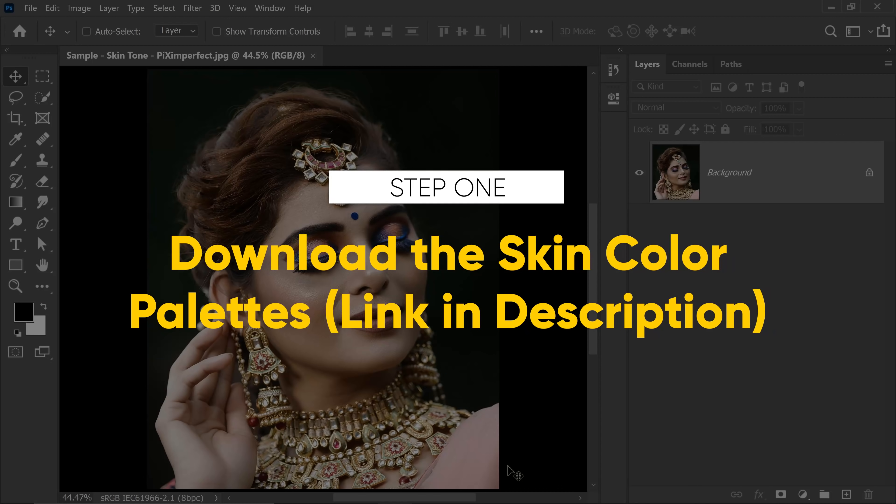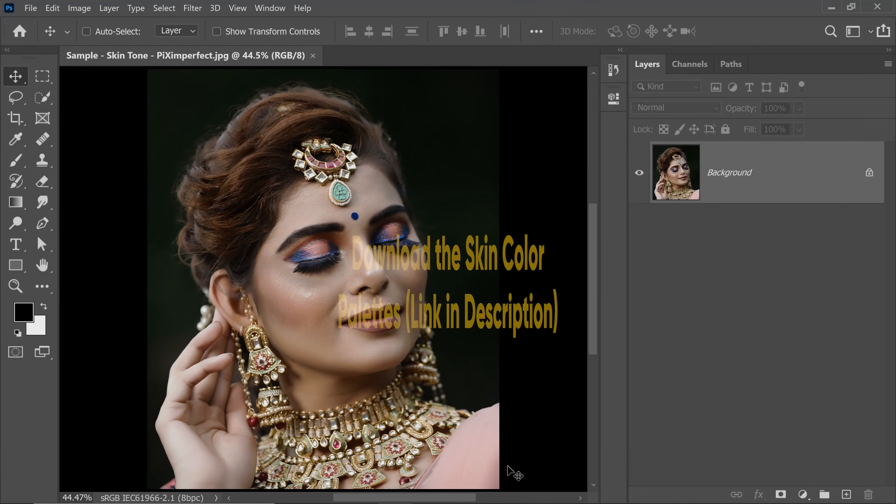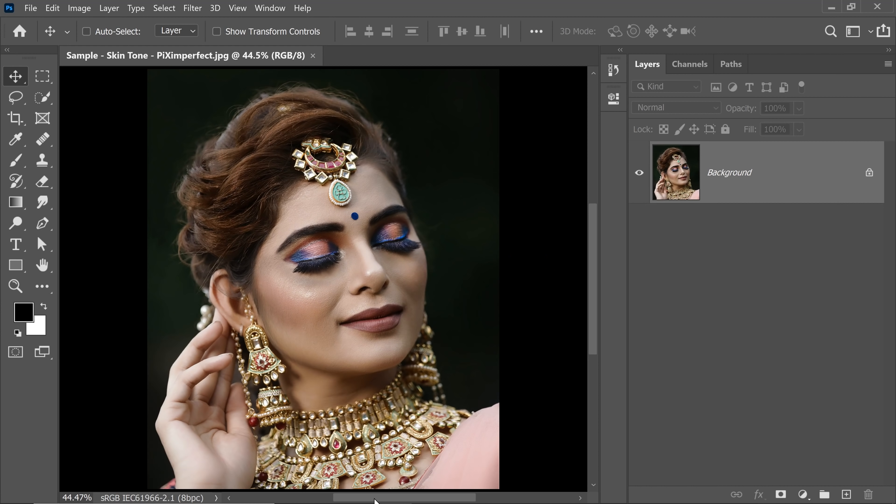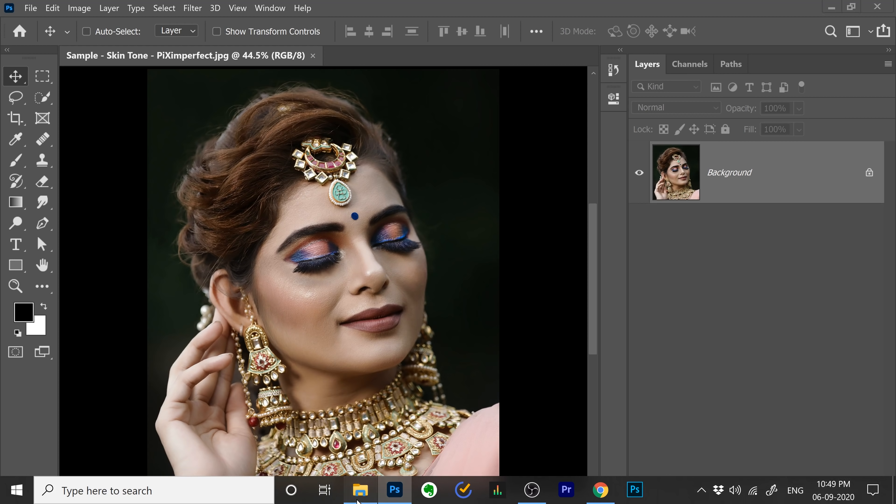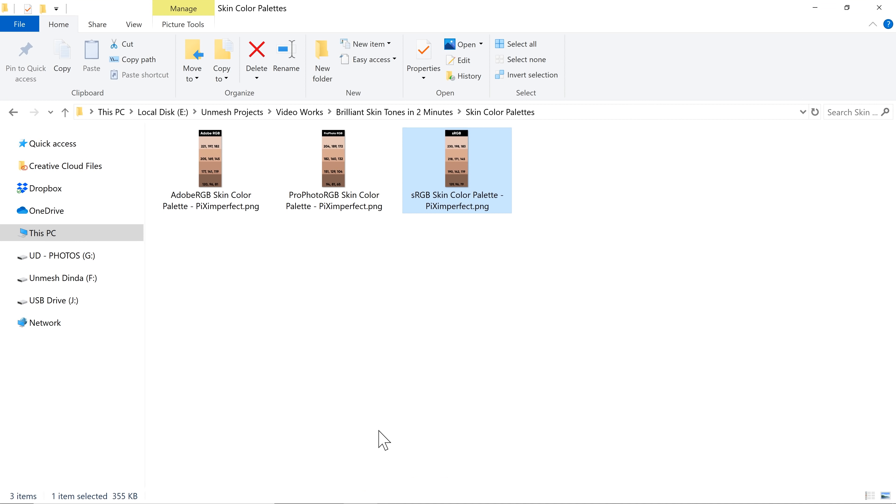Step number 1 is simply downloading the skin color palettes, the link to which are in the description of this video. Once you download them, they should look something like this.